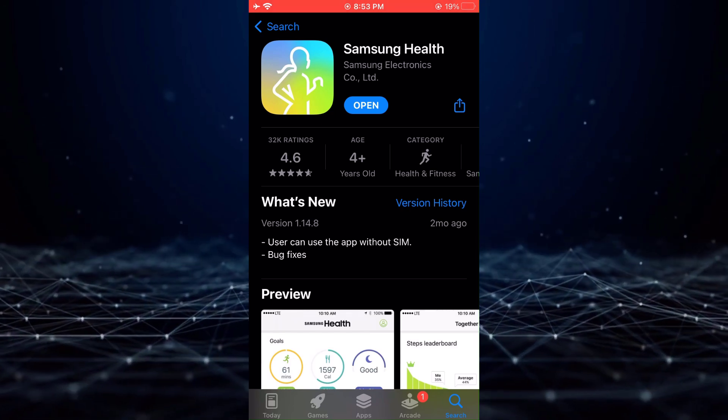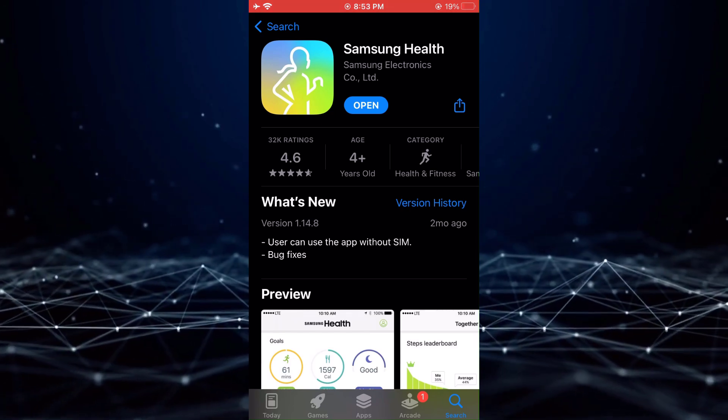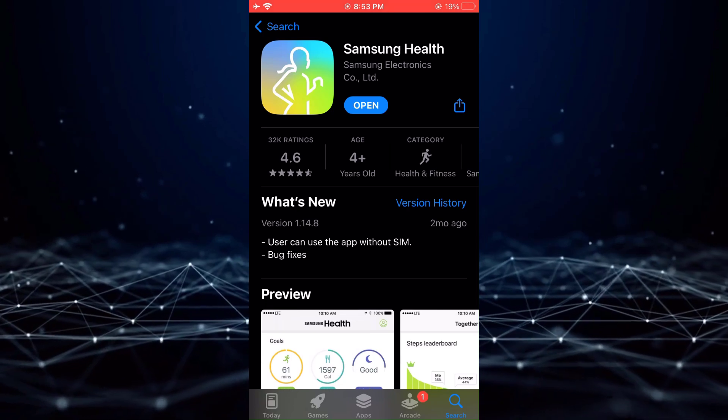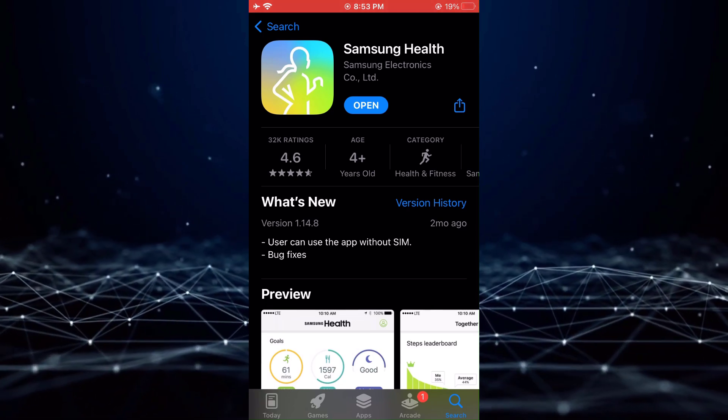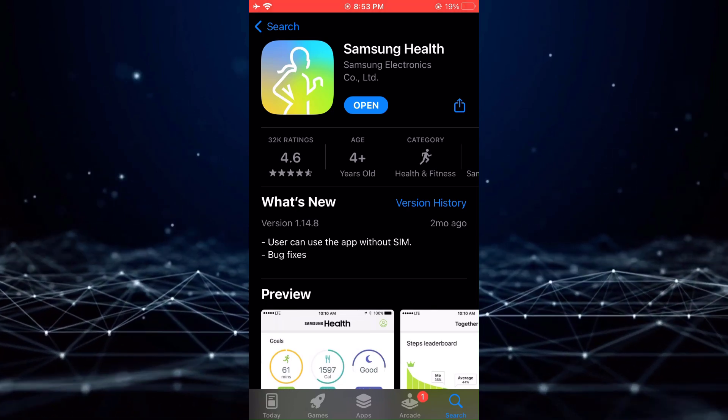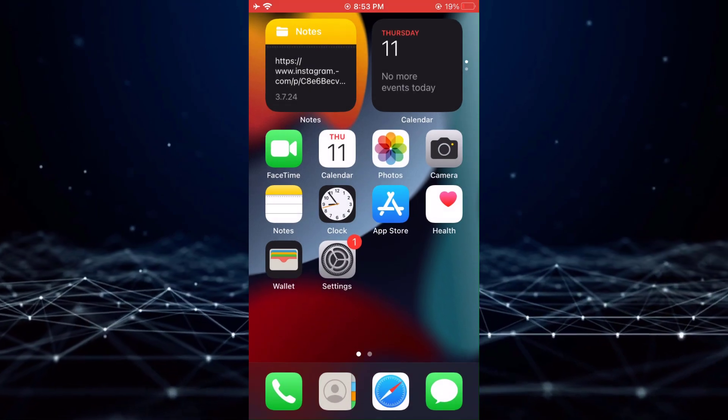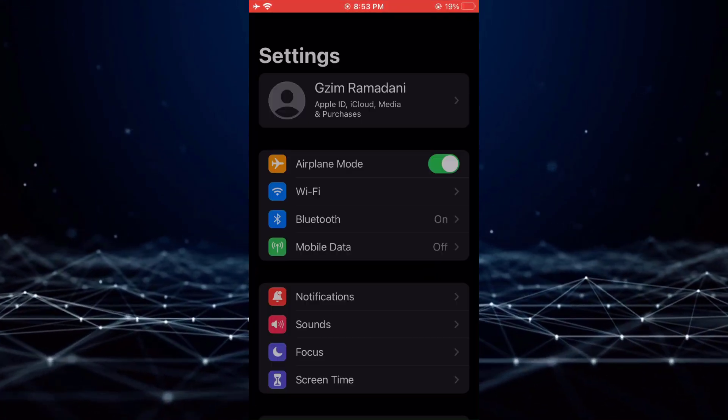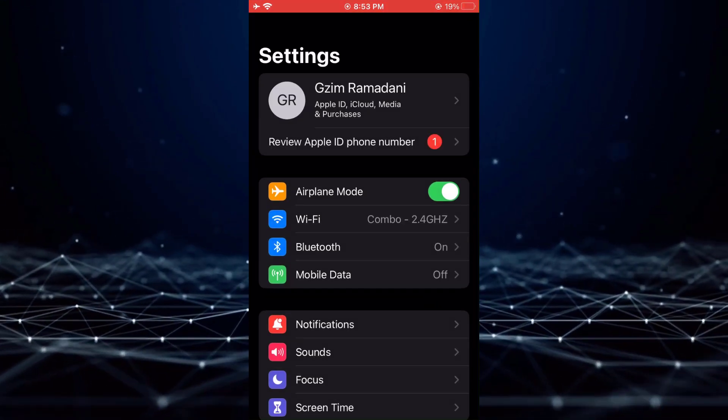In this case, simply tap on the Update button to update your application to the latest version. Once you have the latest version of the app, the next step is to navigate to the settings of your device.